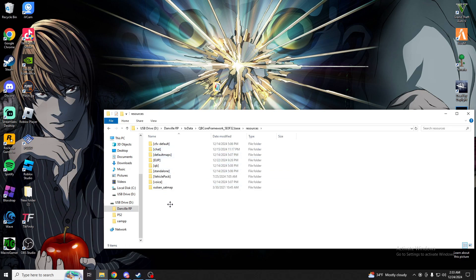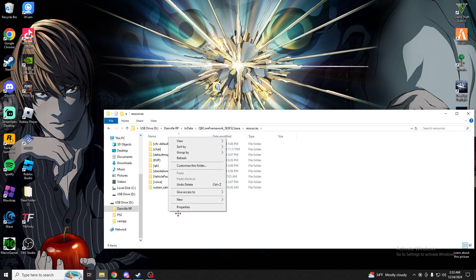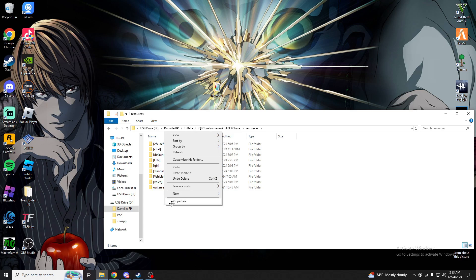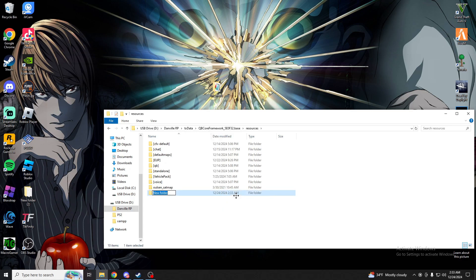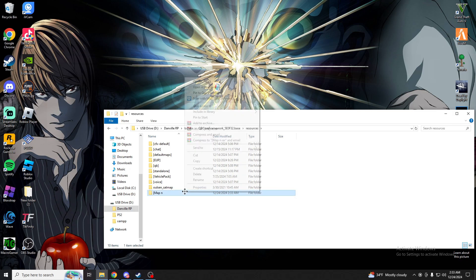Now me personally, I already have a folder made for my MLOs which is default maps. If you do not have one, right click in here, click new, folder, and just name it map MLOs, whatever you personally want to name it.